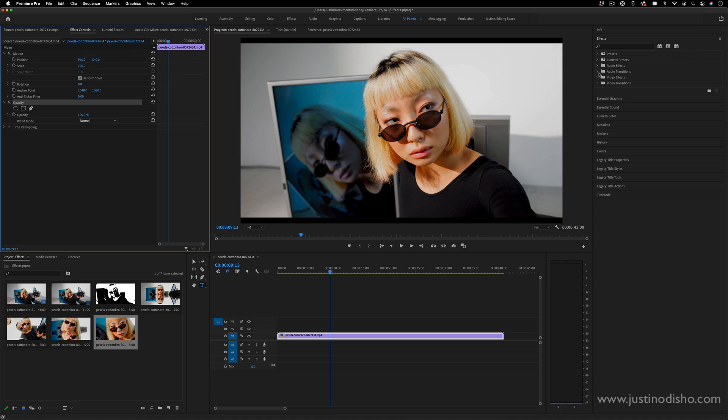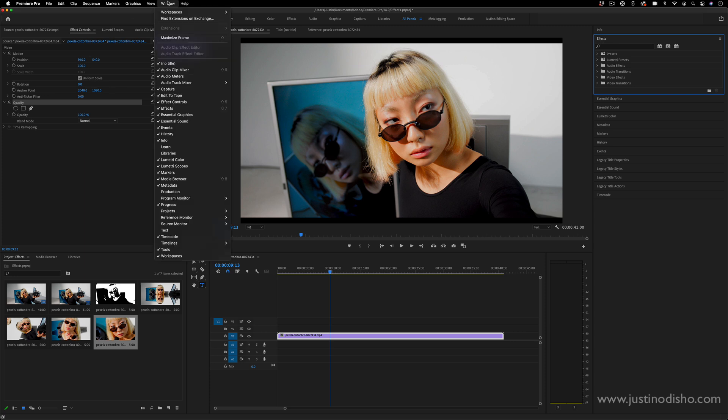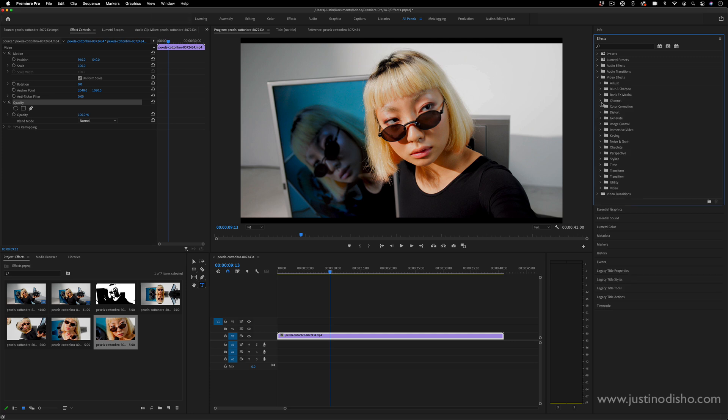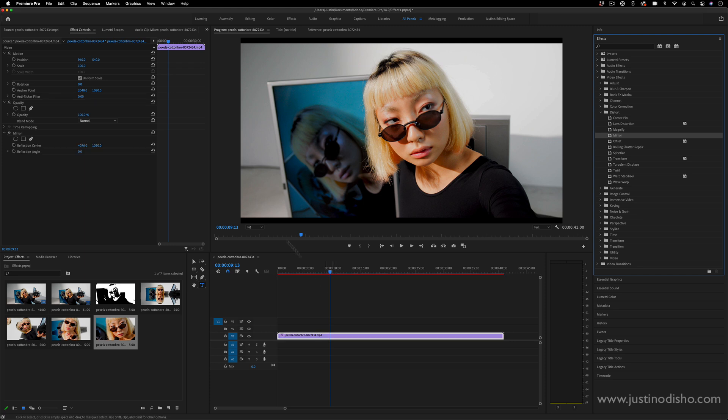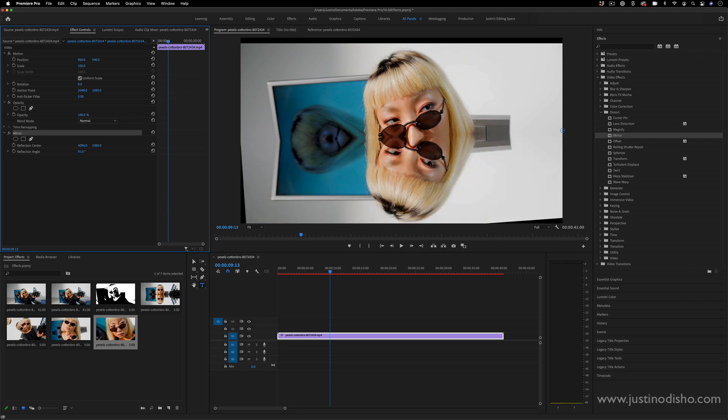Whenever you add an effect from the effects panel, which is on the right hand side in a tab usually, again if you don't see this you can always go to window and find that in the effects panel. But whenever you add a video effect, let's say something like a mirror effect, you should see it pop up in the effect controls panel and that's where you can adjust all the parameters about it.